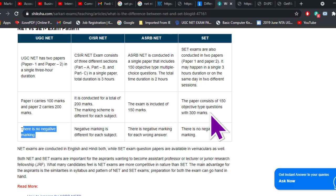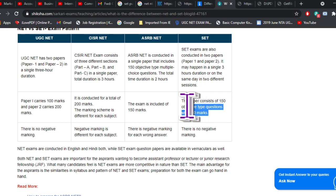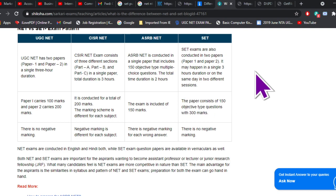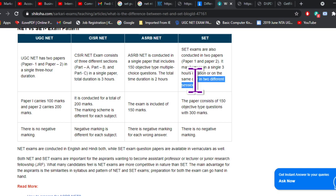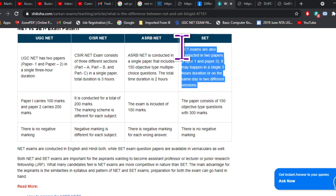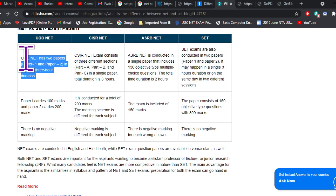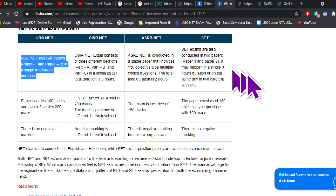The paper pattern is almost the same — I would say ditto. It carries 300 marks with 150 questions across two papers. The duration is also the same — three hours for both SET and NET. Both papers are conducted simultaneously without any break.